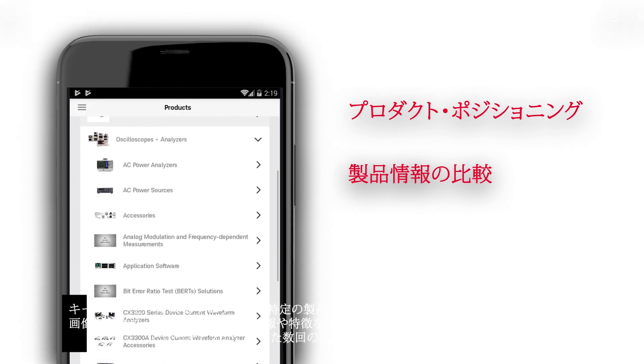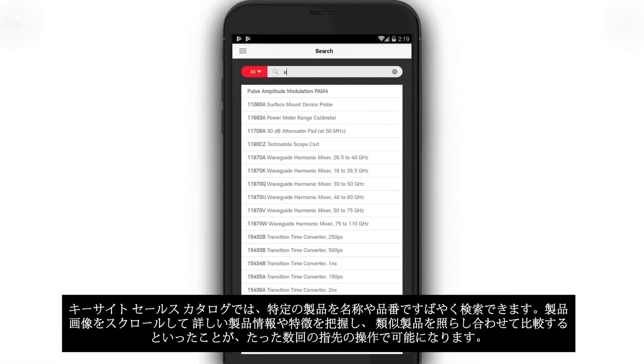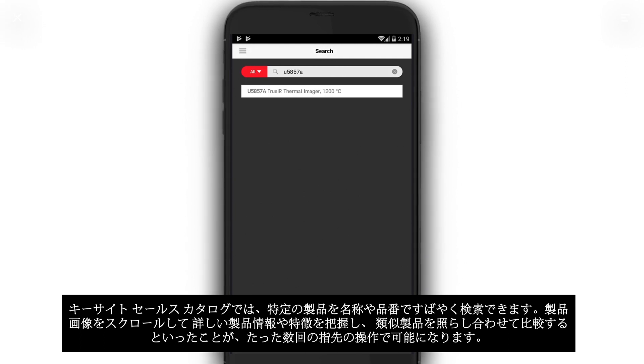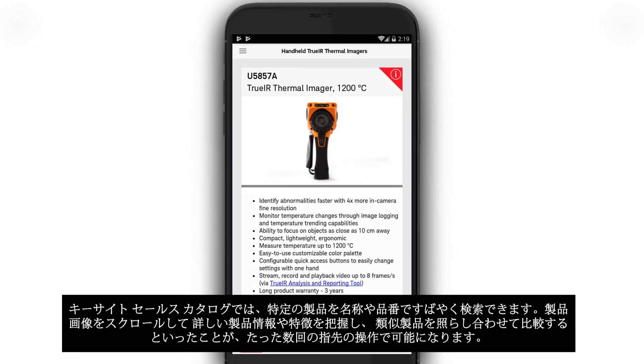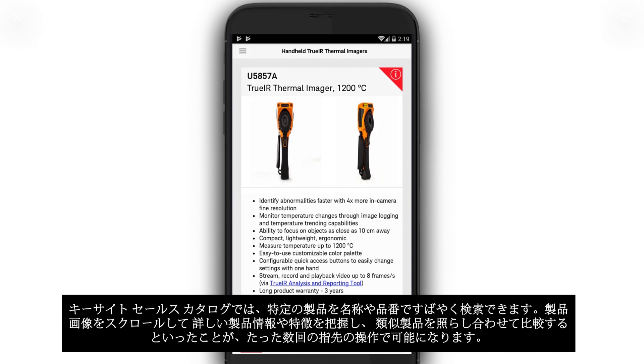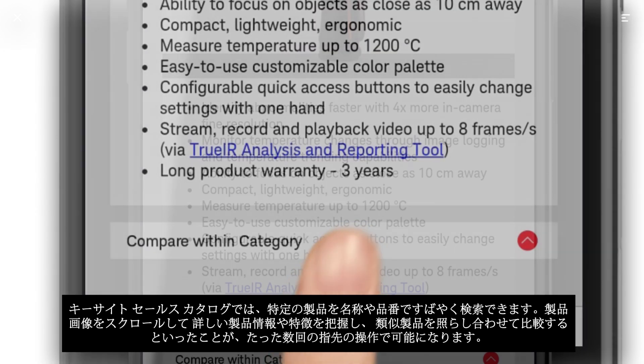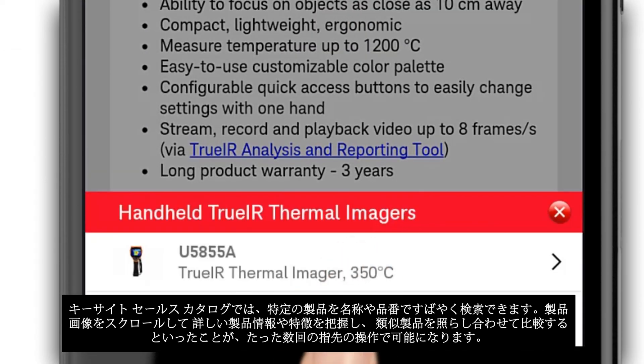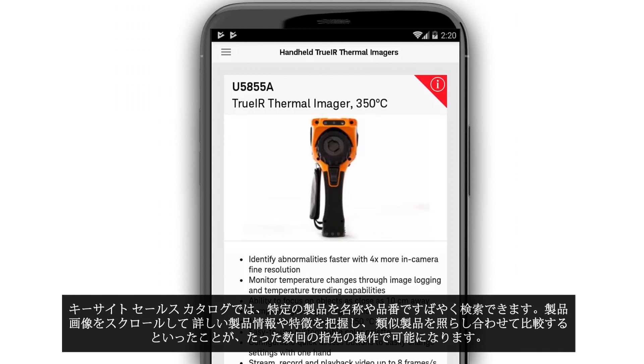With the Keysight Sales Catalog, you can quickly search for specific products by name or model number, scroll through product images, read detailed product info and features, contrast and compare with similar models with just a couple taps of the finger.